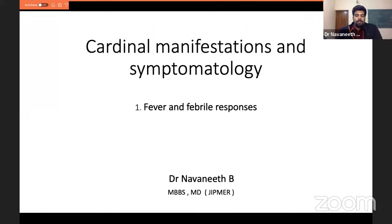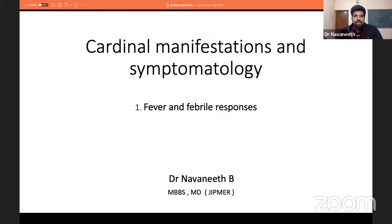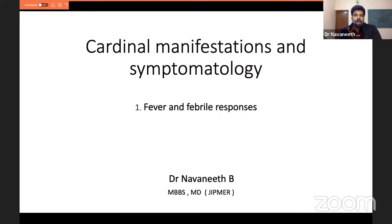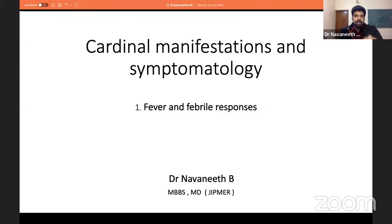At the end of this session, what I want you to remember — primarily for UGs and certain PGs — is that the topic of fever and febrile response has a lot more nuance than one might think. When you go back and read from different textbooks, you need to appreciate certain difficult nuances that deserve importance.